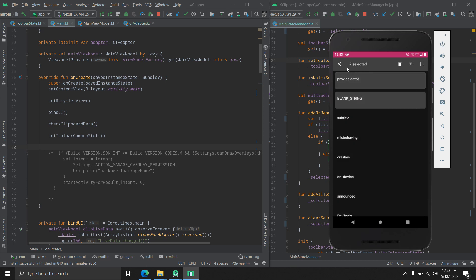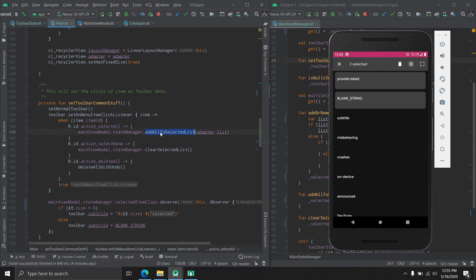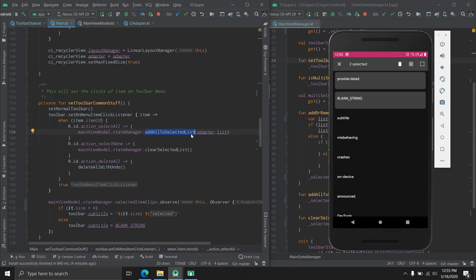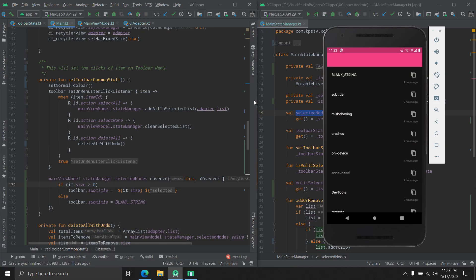For selecting and deselecting all items, and tracking the count: in `MainActivity` there is a function `setToolbarCommonStuff`. When the 'Select All' menu item is clicked, we call `addAllToSelectedList` on the state manager, which adds all items from the adapter to `_selectedNodes`. When 'Deselect All' is clicked, we call `clearSelectedList`, which removes all items from `_selectedNodes`. We also observe `selectedNodes` — whenever the count is greater than zero we set the toolbar subtitle to that count; when it reaches zero we set a blank string.